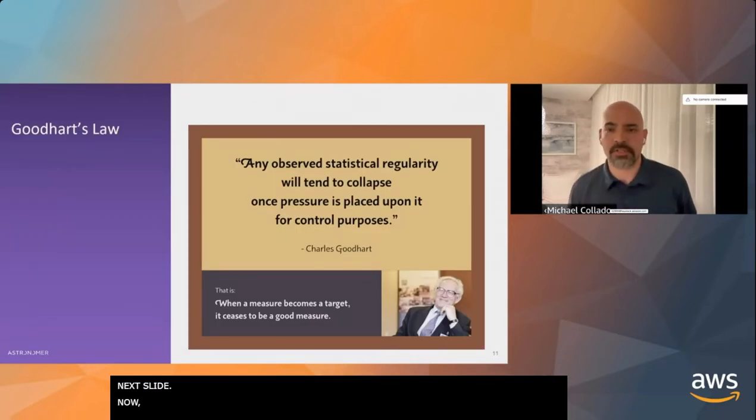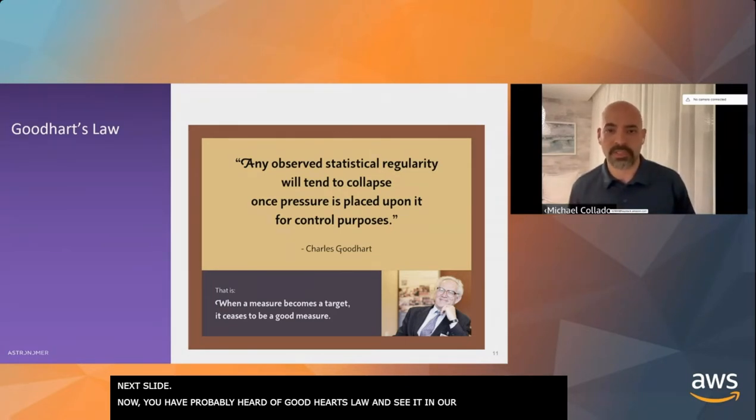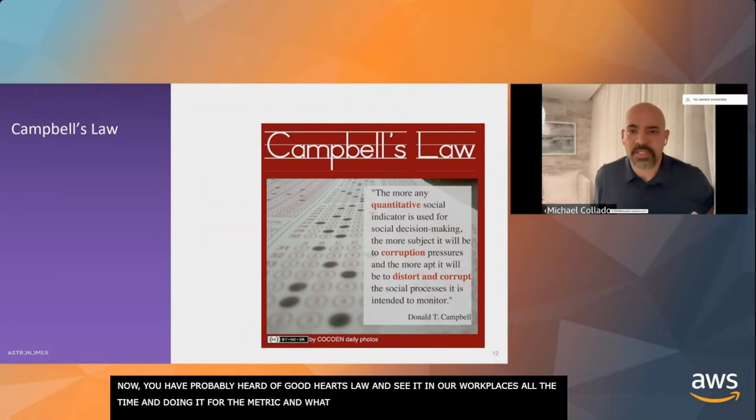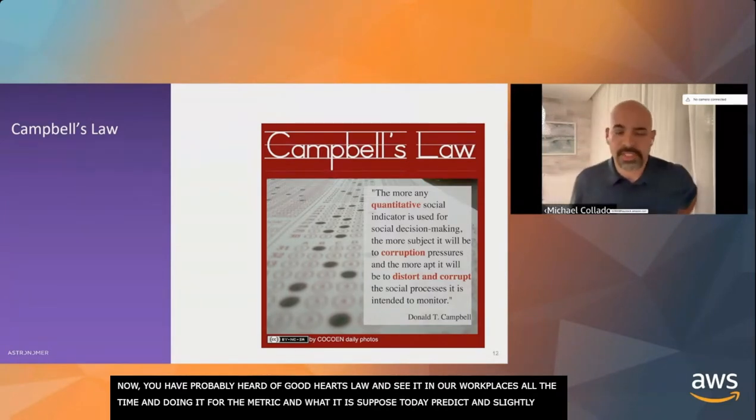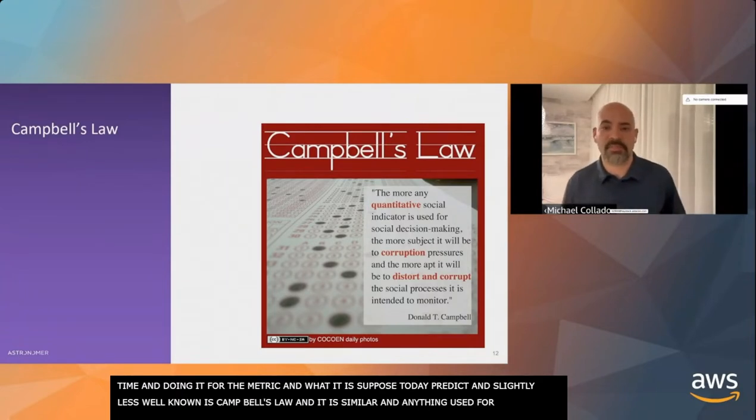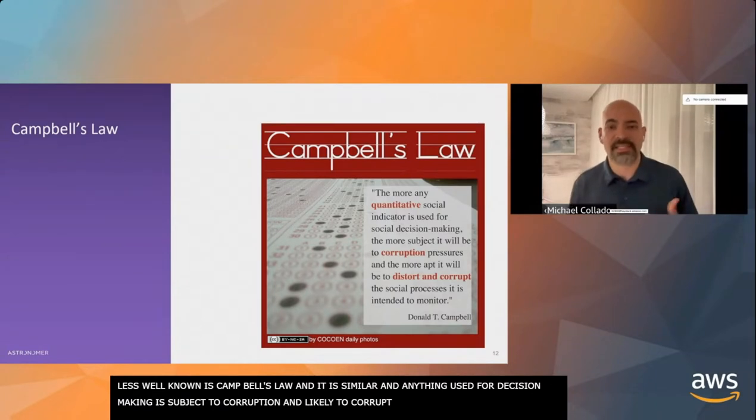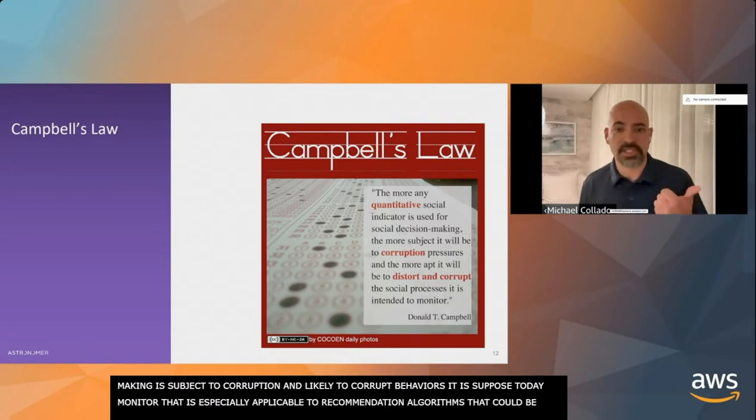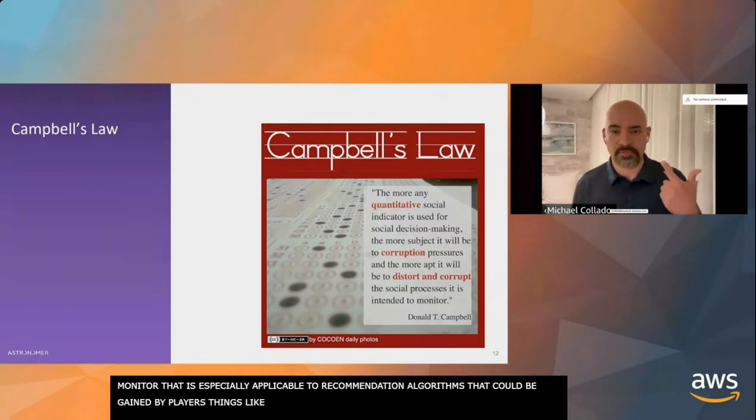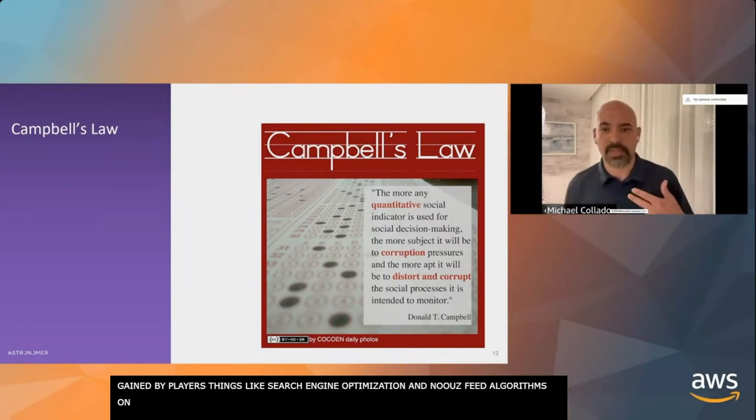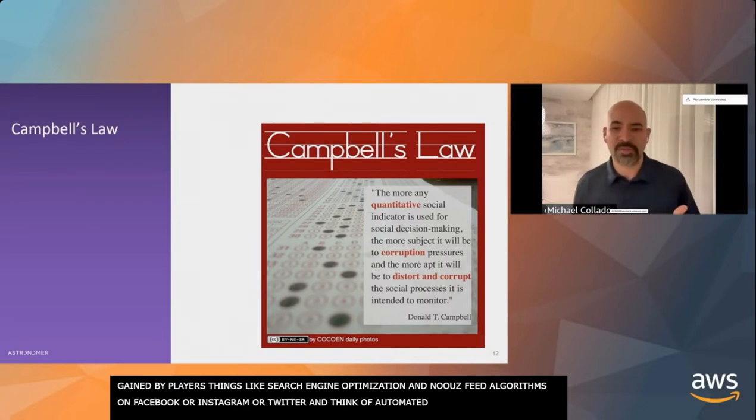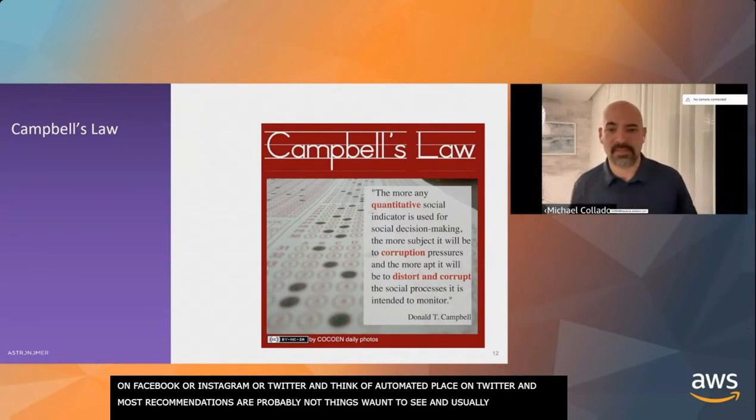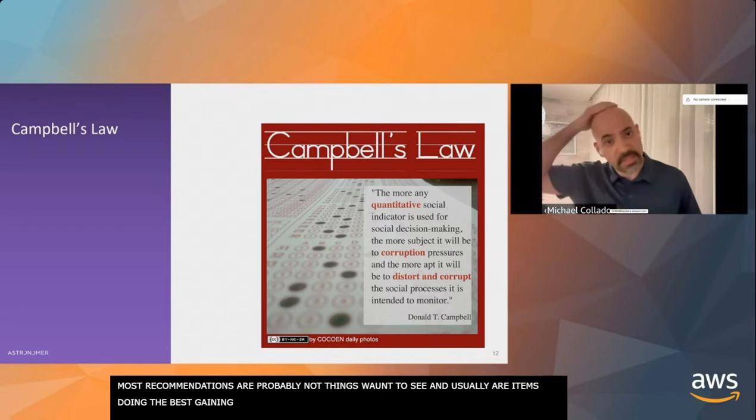You've probably heard of Goodhart's law. People start working for the metric instead of what the metric is supposed to be predicting. A slightly less well-known is Campbell's law. Any measure used for decision-making is subject to corruption and is likely to corrupt the behaviors it's supposed to be monitoring. This is especially applicable to recommendations algorithms that can be gamed by players.